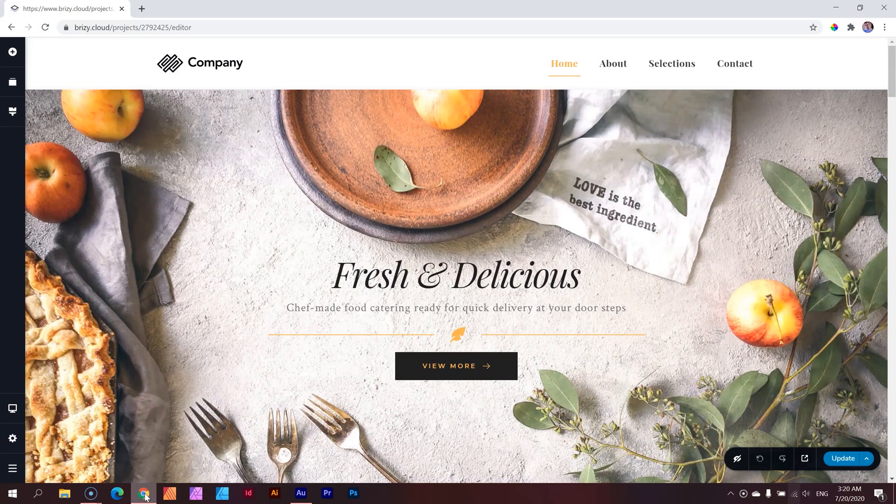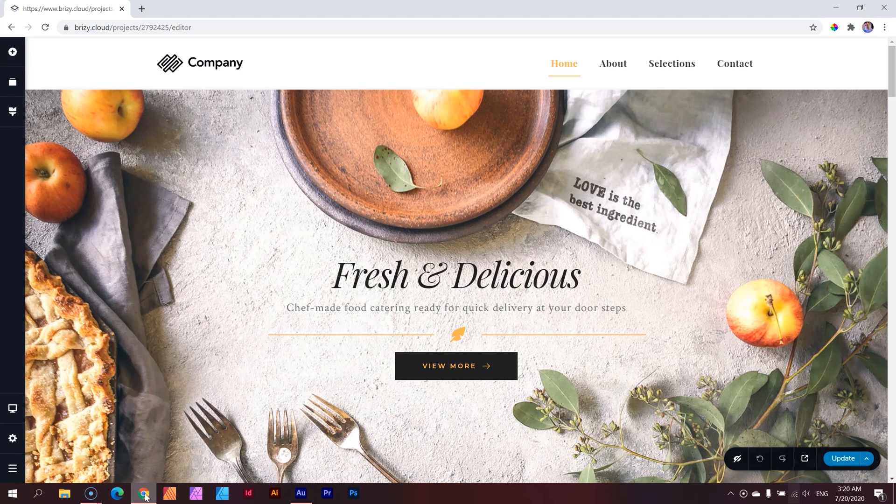Good morning. Let's talk a little bit about Mega Menu. I am JP and welcome to LearnBrizzy.